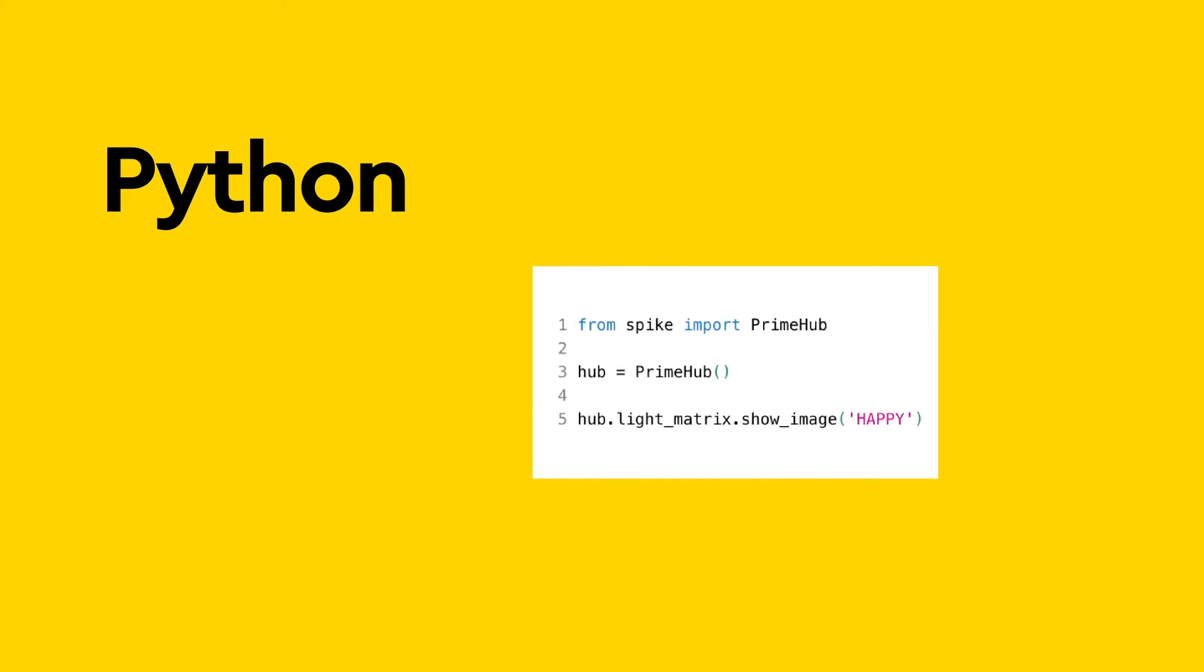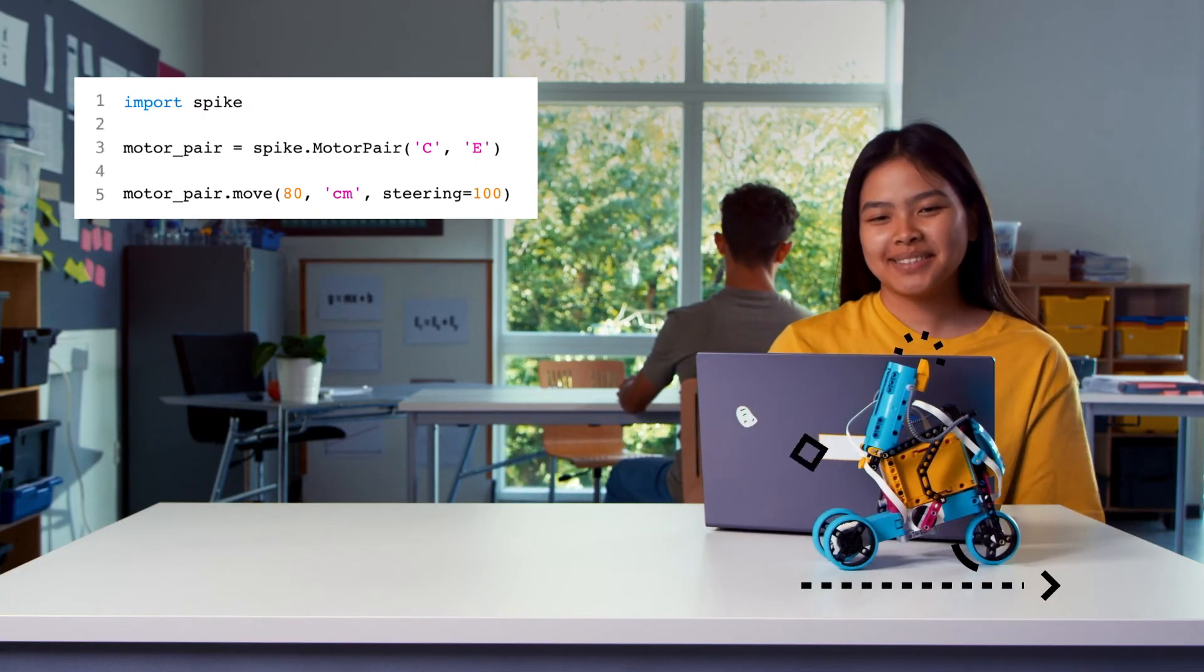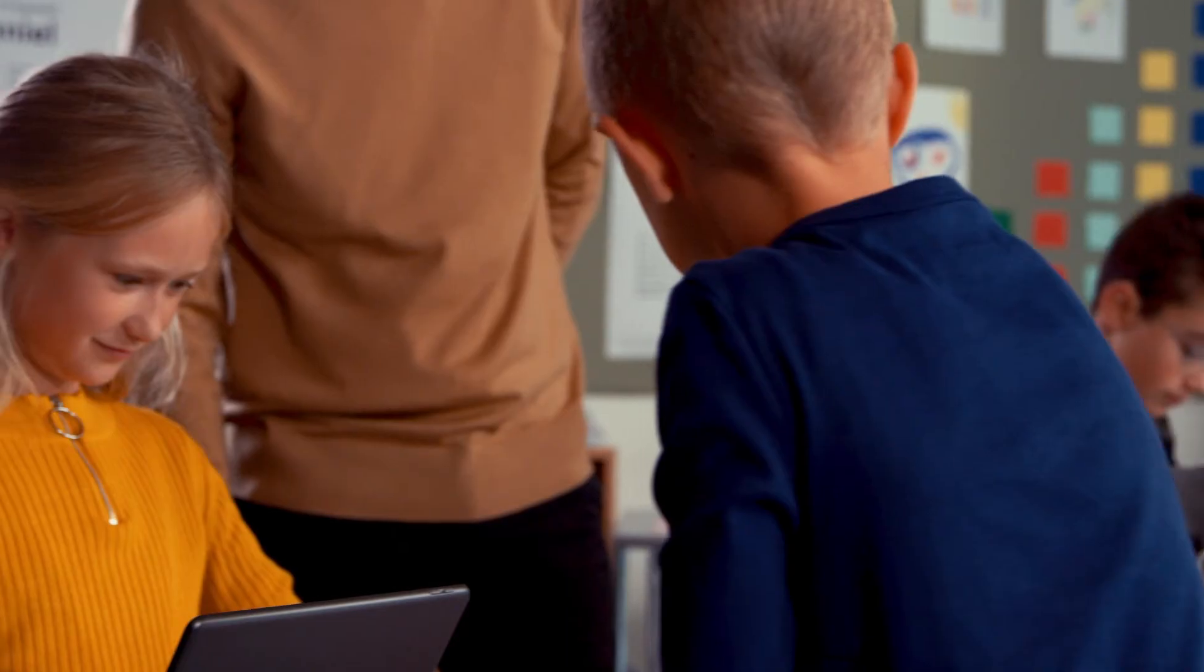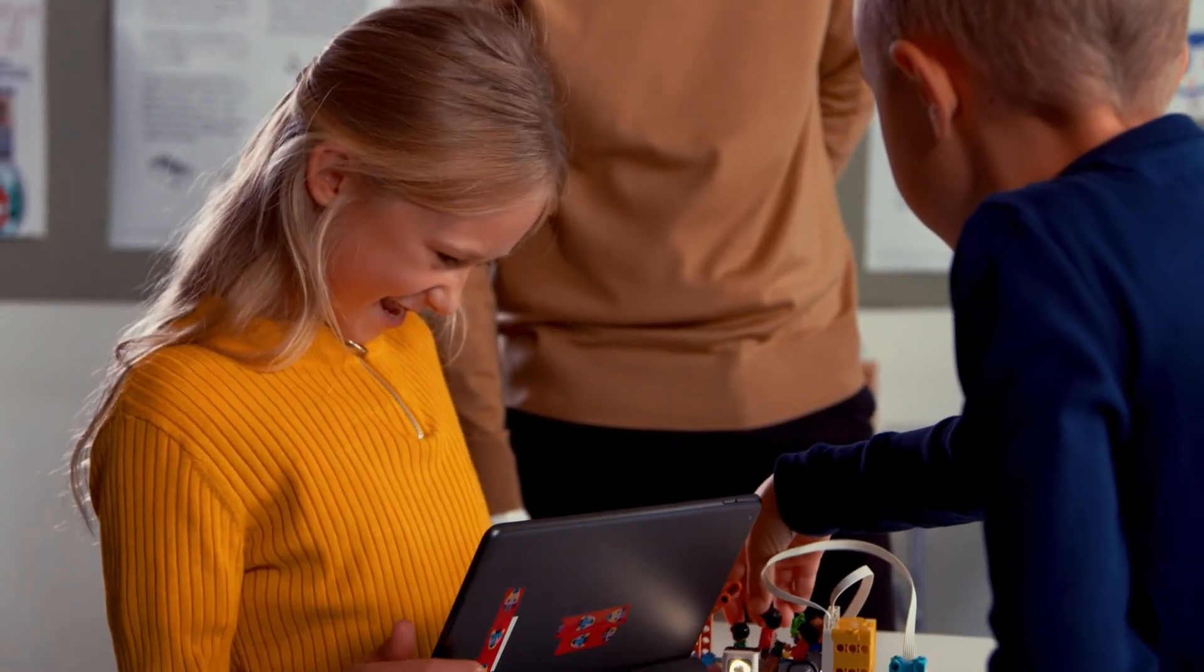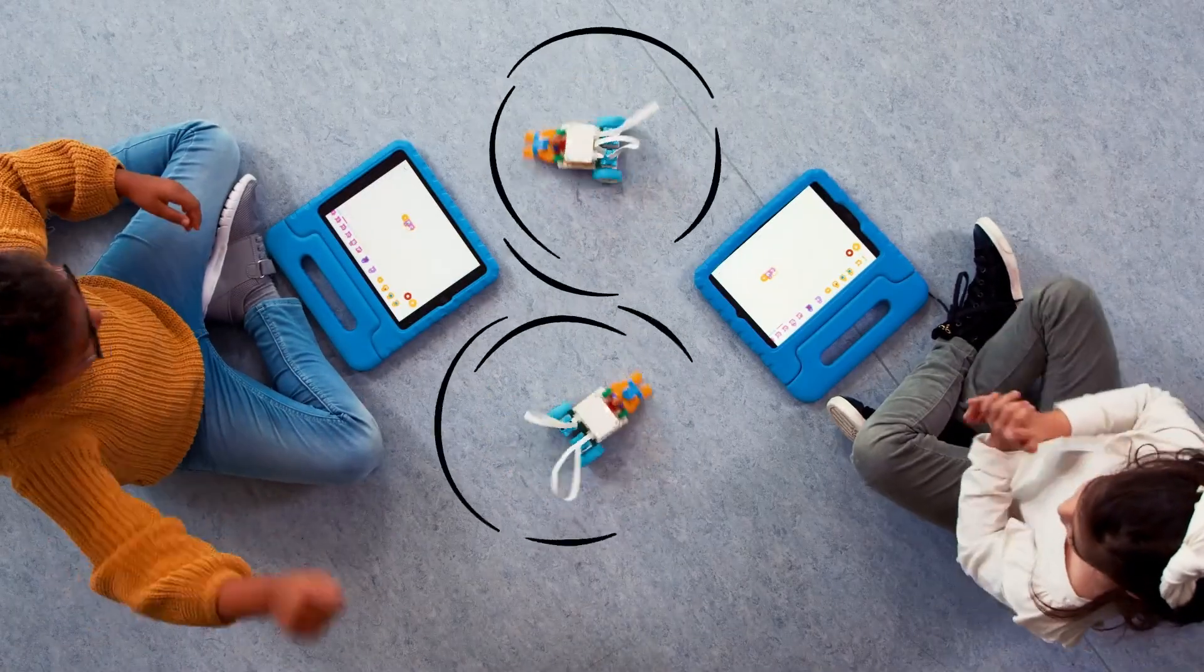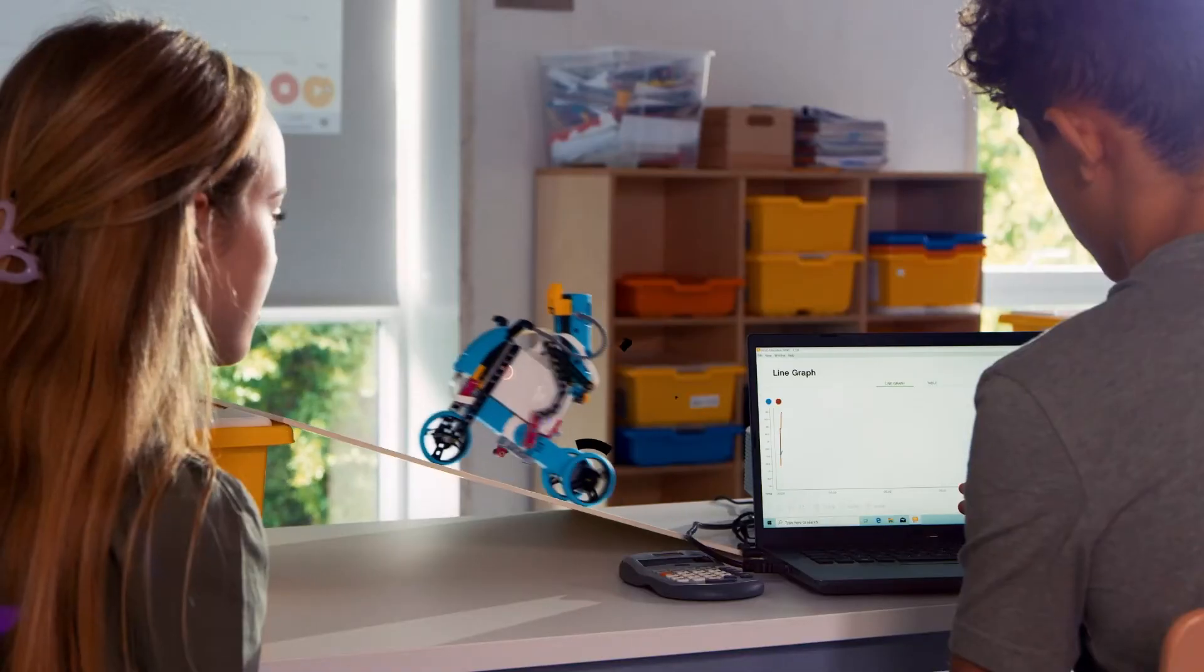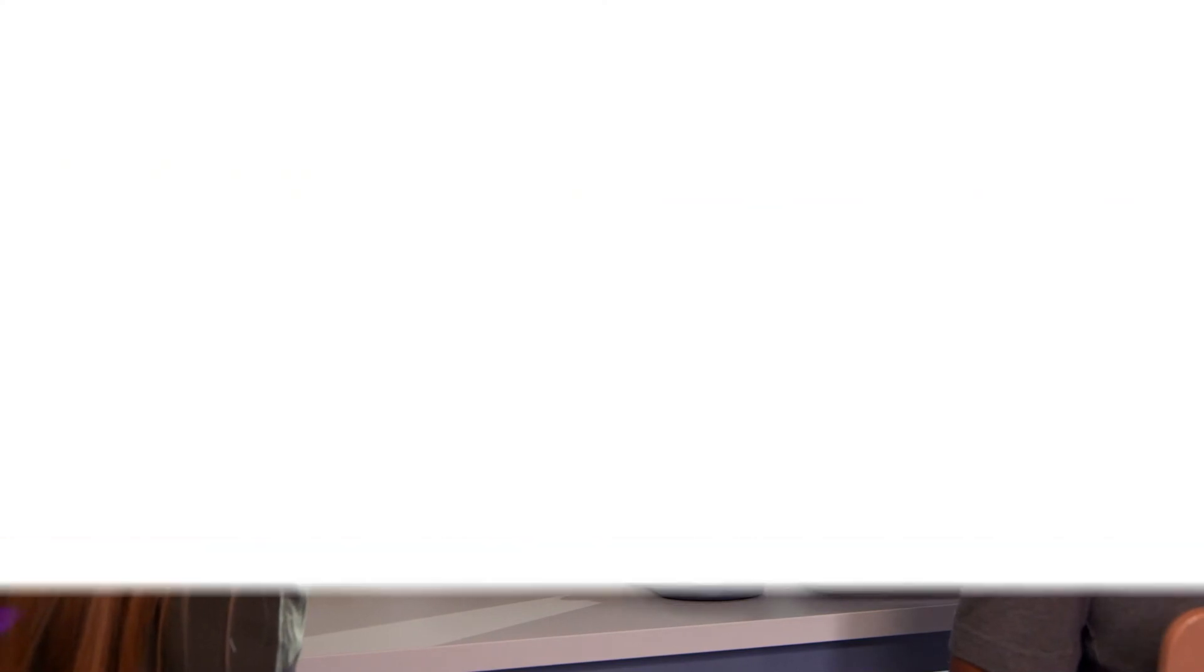students can progress to Python, the professional standard text-based programming language. With the LEGO Learning System, students learn and apply coding principles in a STEAM context that's engaging, age-appropriate, and meets each student at their level.